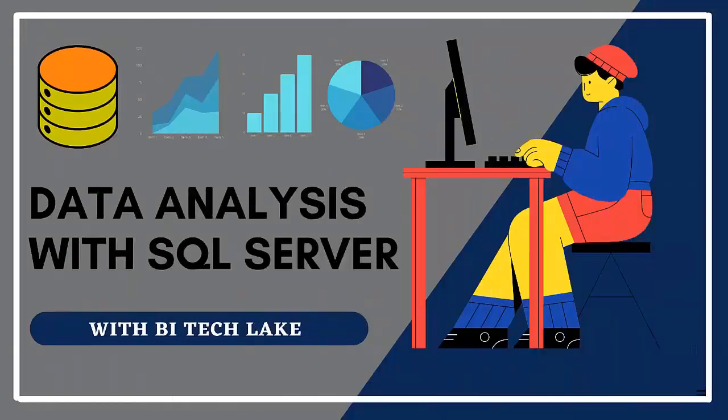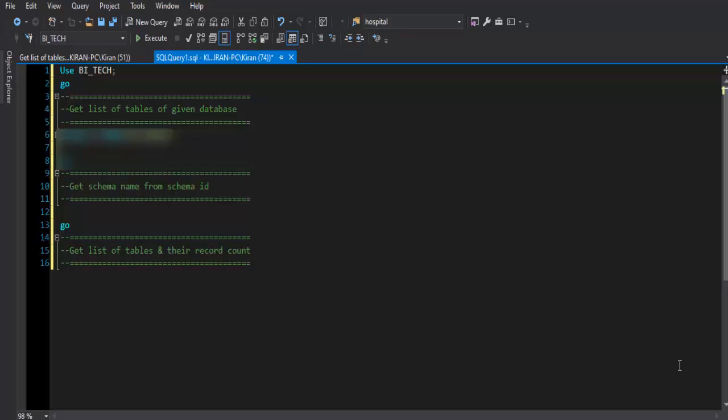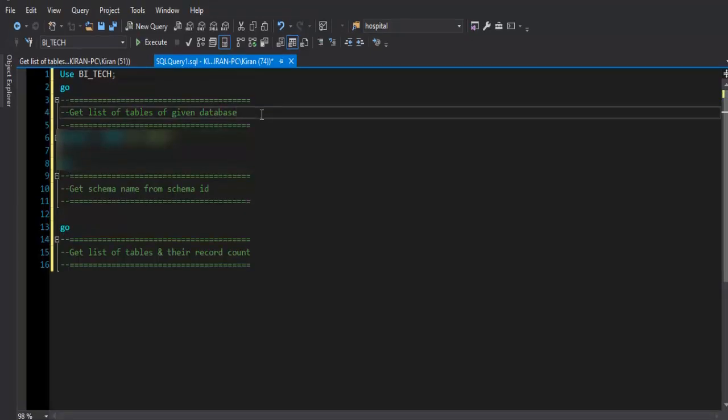Hey there, hope you are doing well. In this session we will solve one of the SQL based problems. The problem statement says: get the list of tables from the given database and return the number of records that are present inside each table.